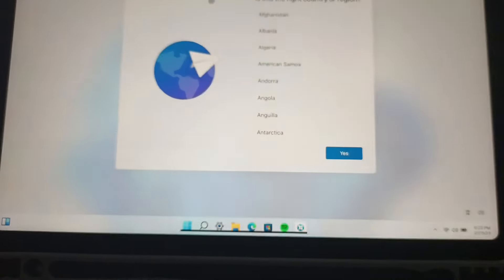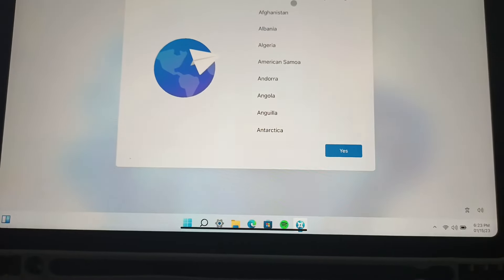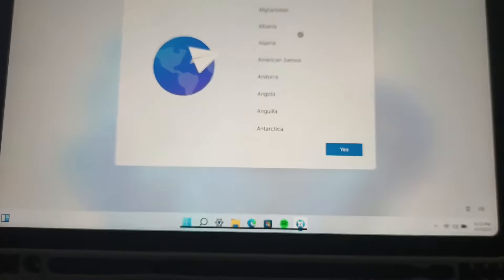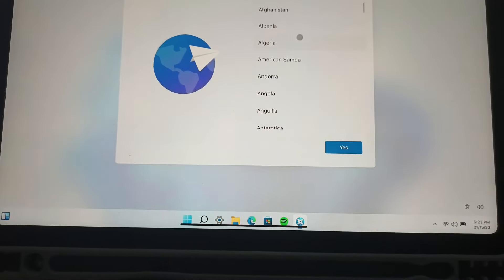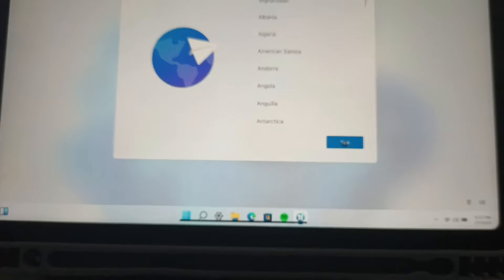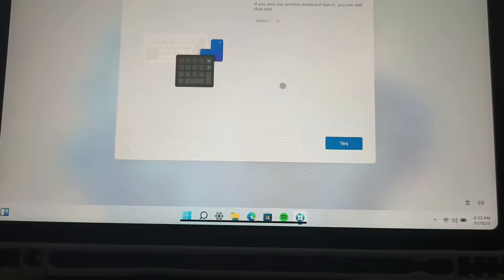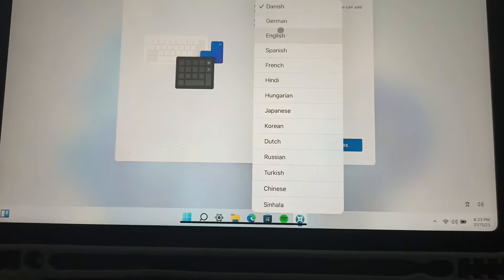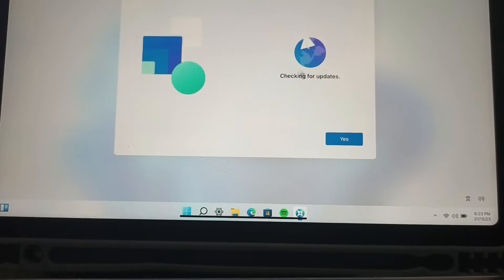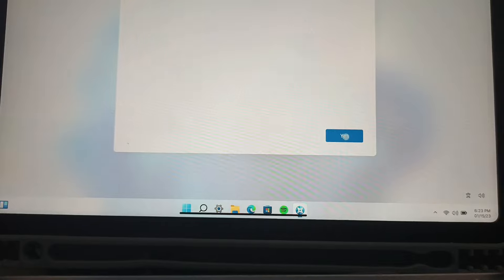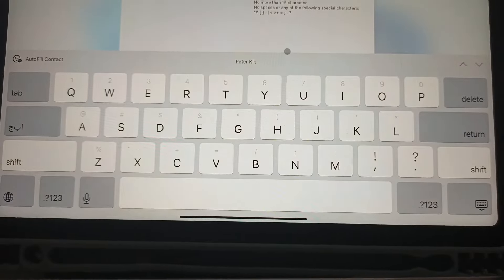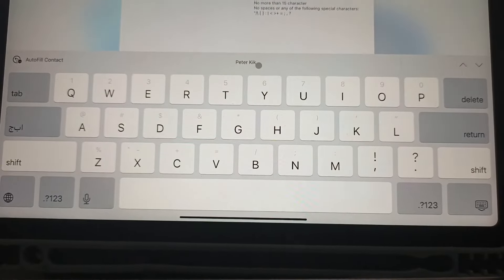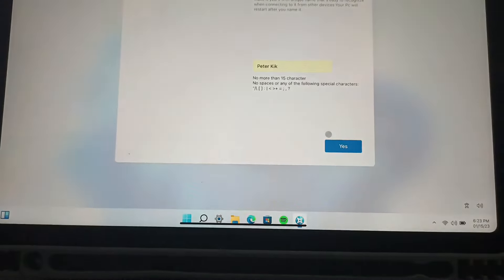And here you can see, 'Is this your right country or region?' Let me scroll down. Choose any country you want, or you can just click on Yes without choosing the country. English, yes. Checking for updates, yes. And here you need to name your PC.